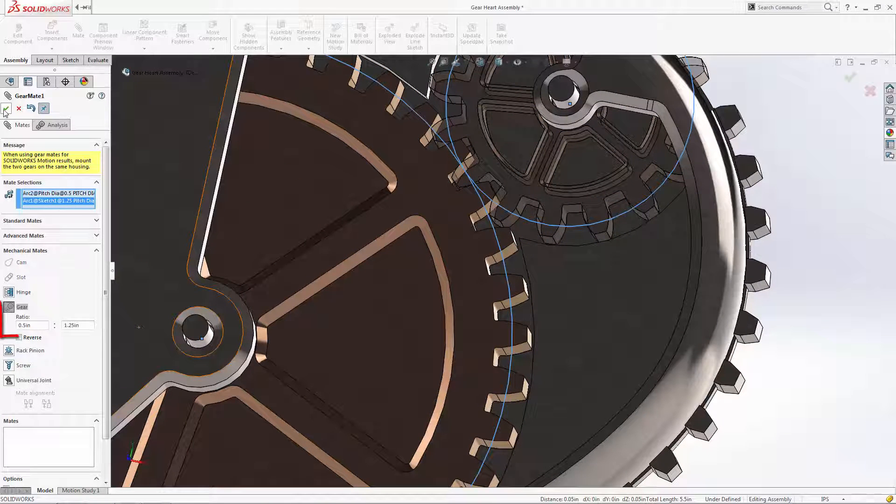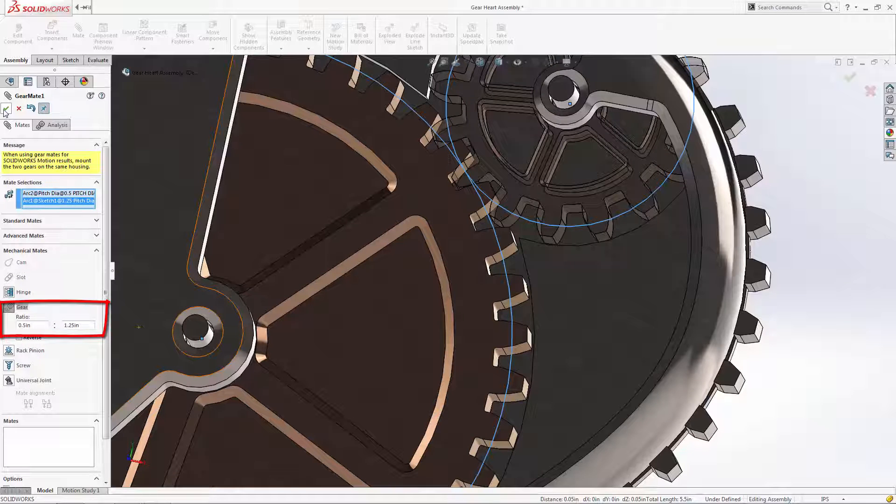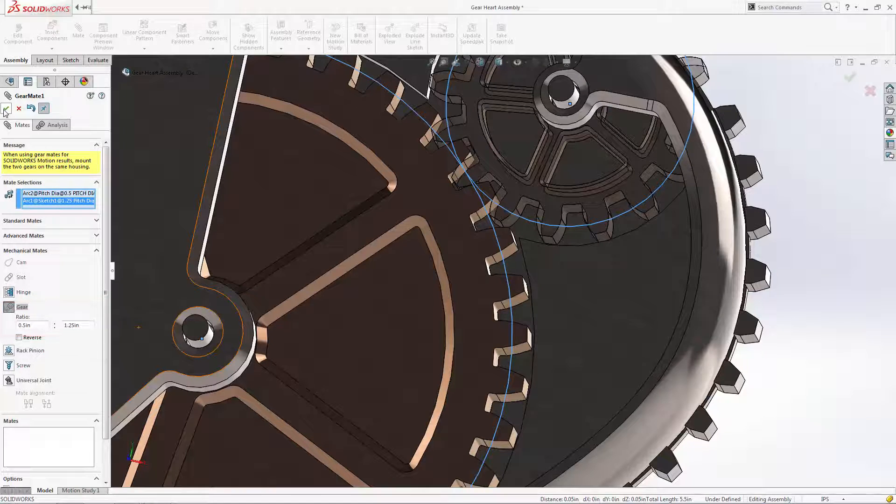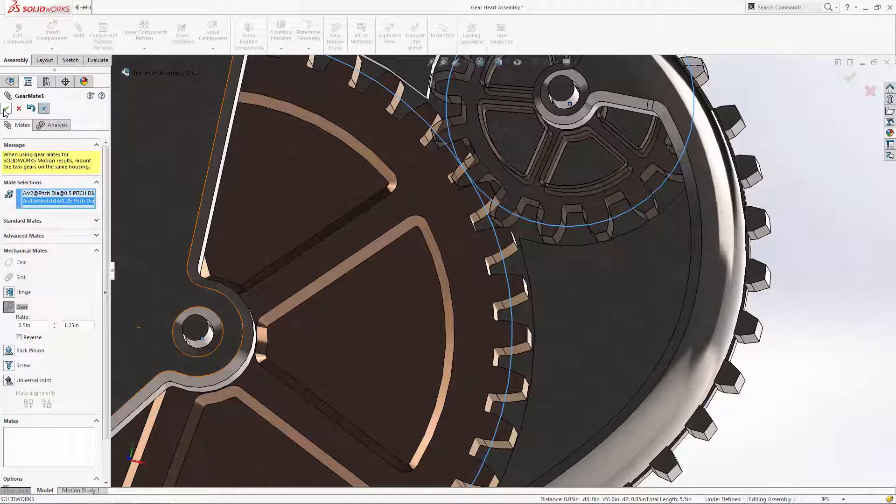Notice that SolidWorks automatically calculates the gear ratio based on the diameters of the selected sketch entities. Alternatively, you can create the same mate by selecting the cylindrical faces on the center of the gears and then manually entering the gear ratio if you know it.